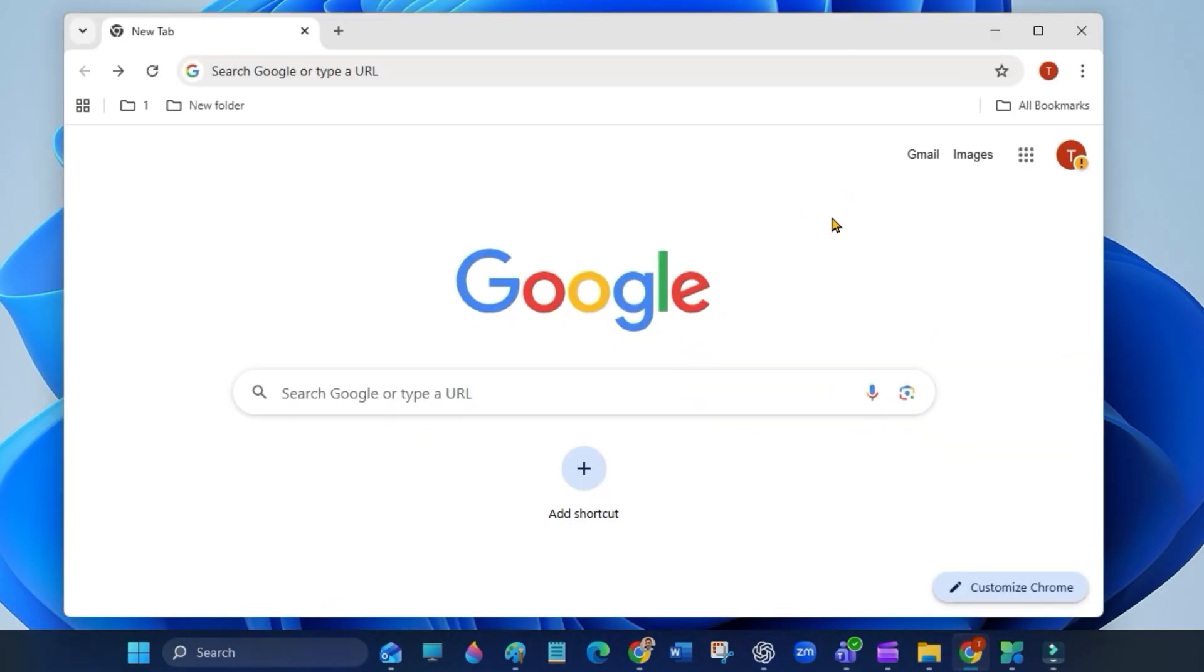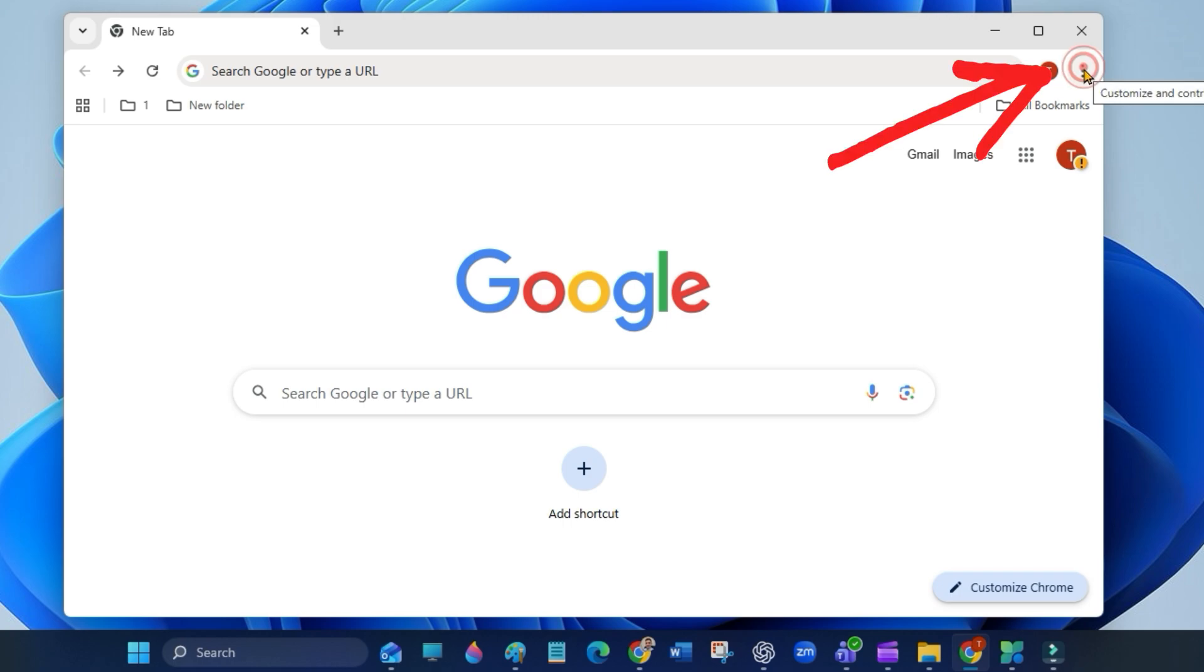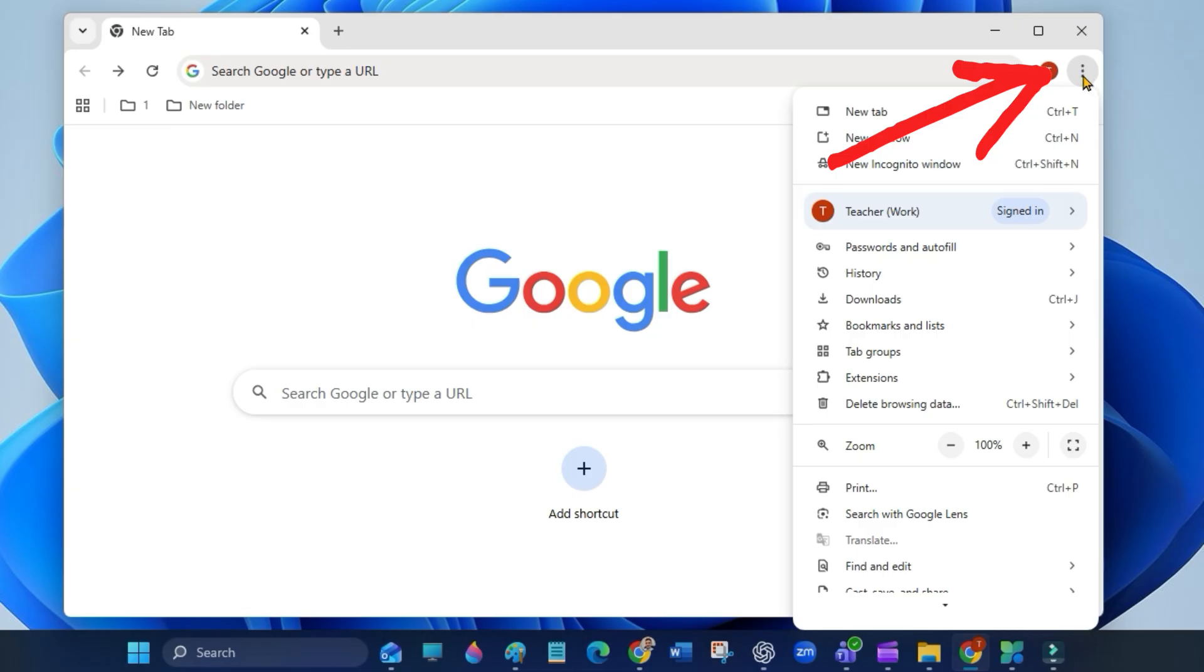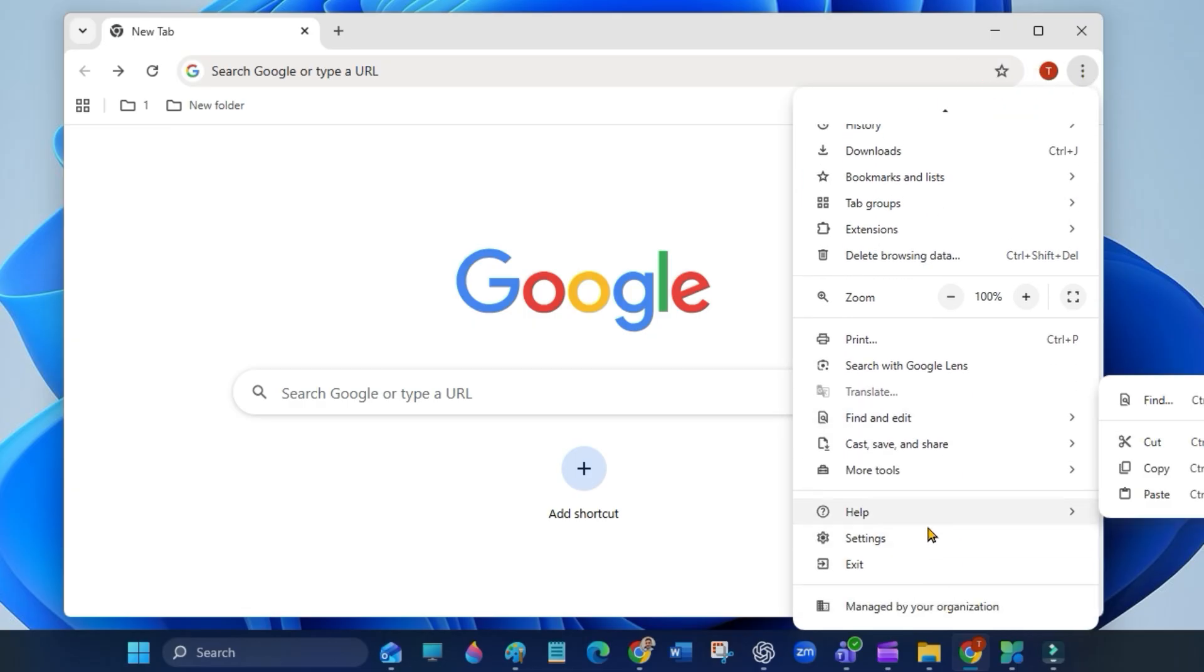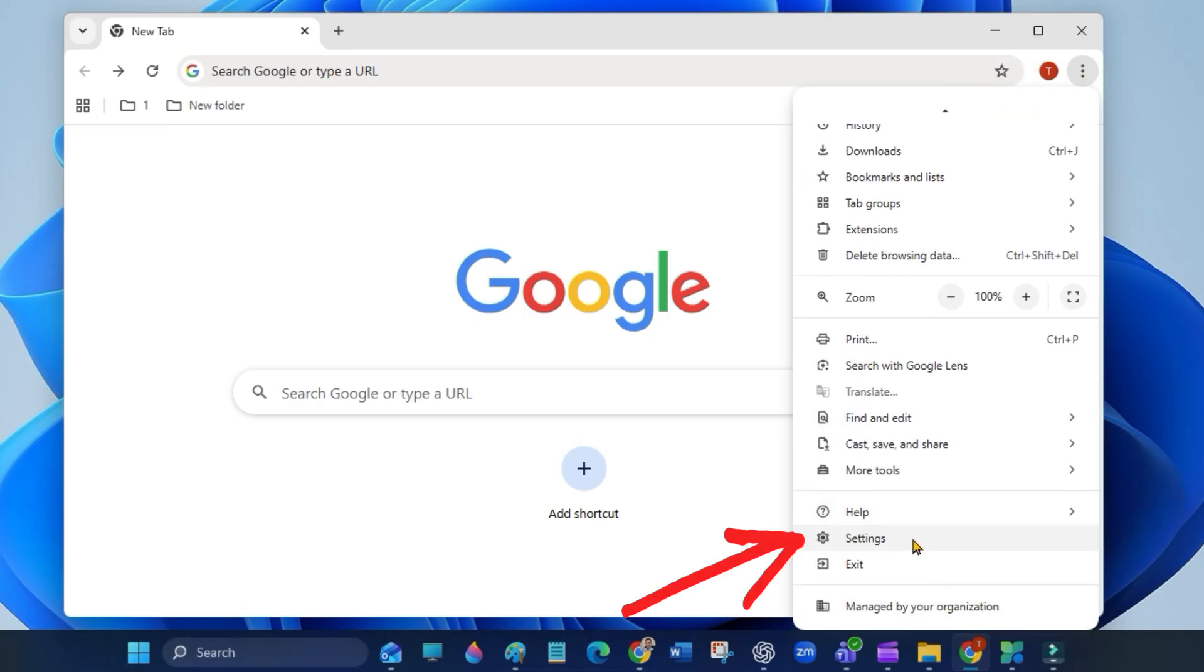Open Google Chrome and click the three dots in the top right corner and open settings.